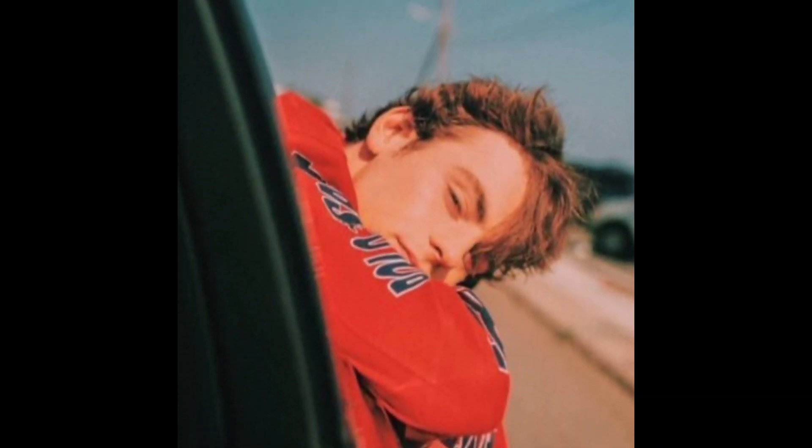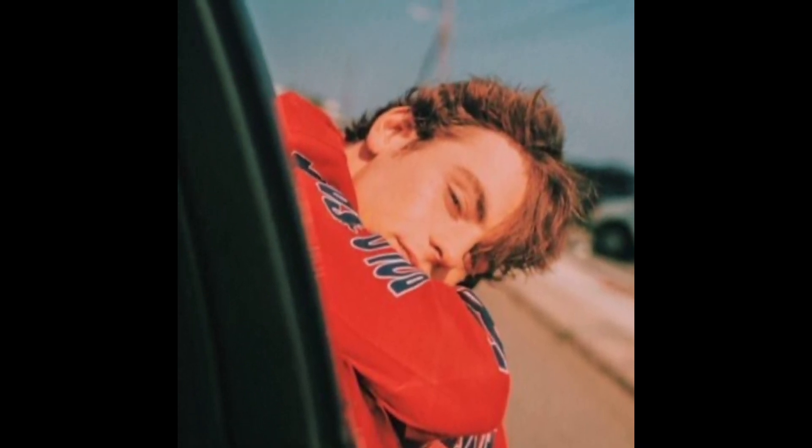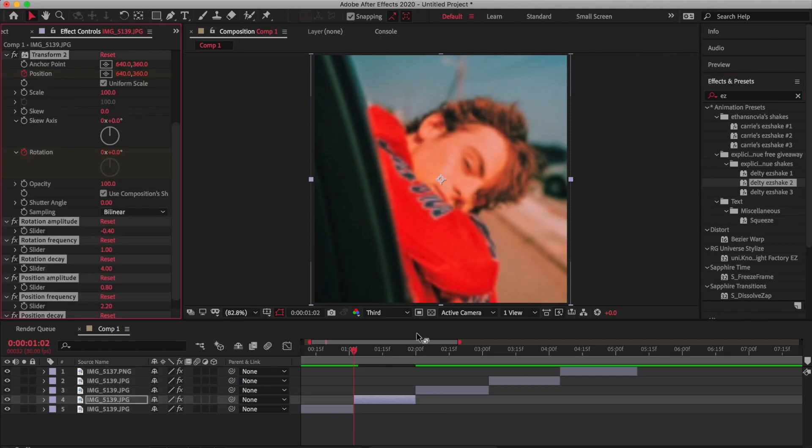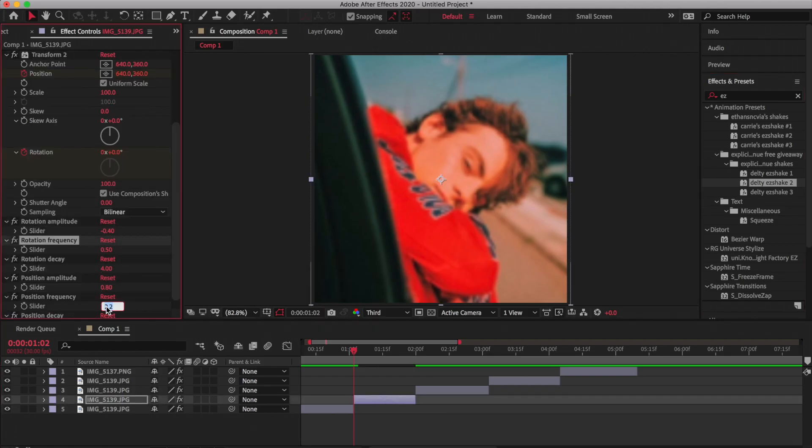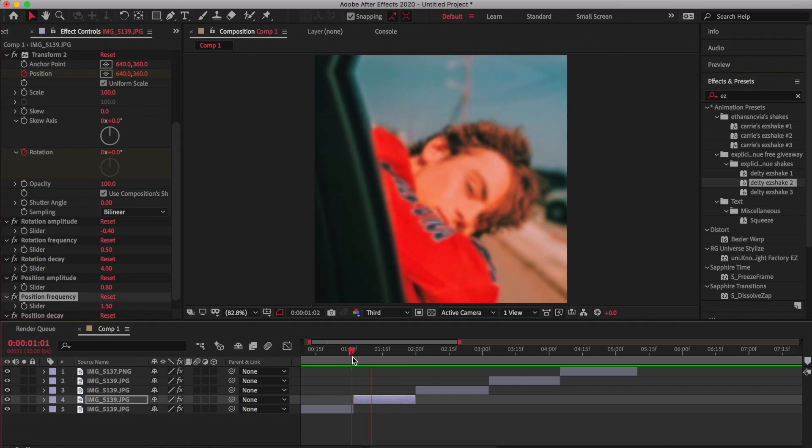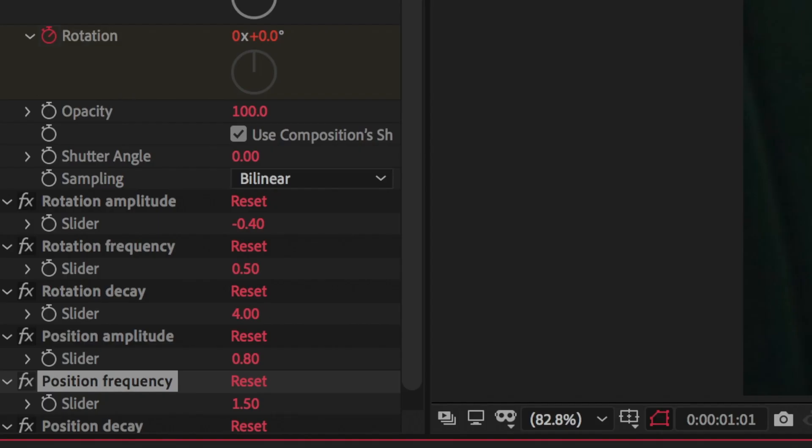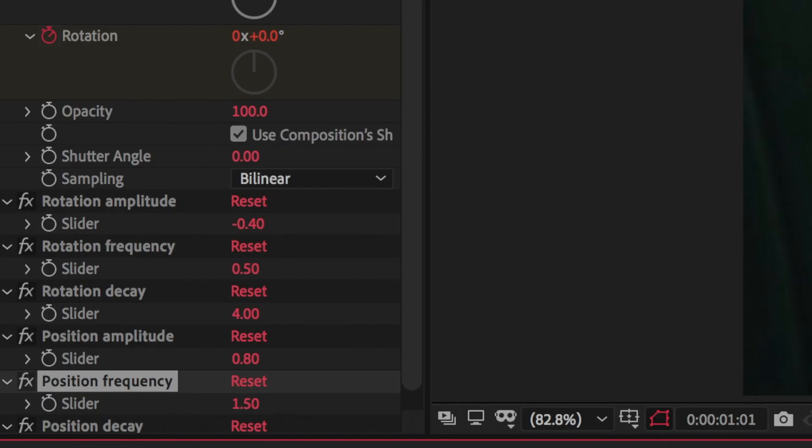I use it from someone else's preset and then I just change my settings to station frequency to 0.5, then position frequency at 1.5, and I usually put position amplitude at 0.8, but you can put it higher at around 1.1 to make it more bouncy or 0.5 to make it less bouncy.